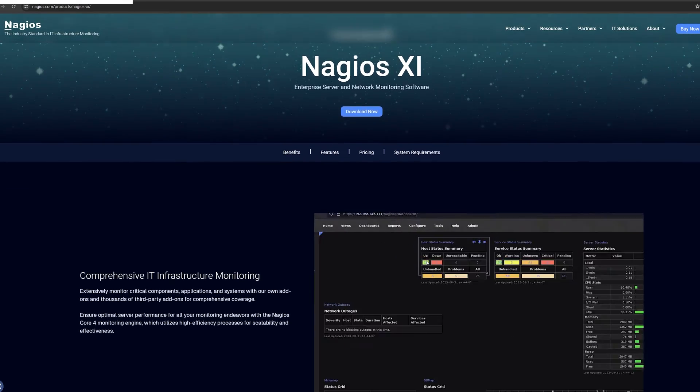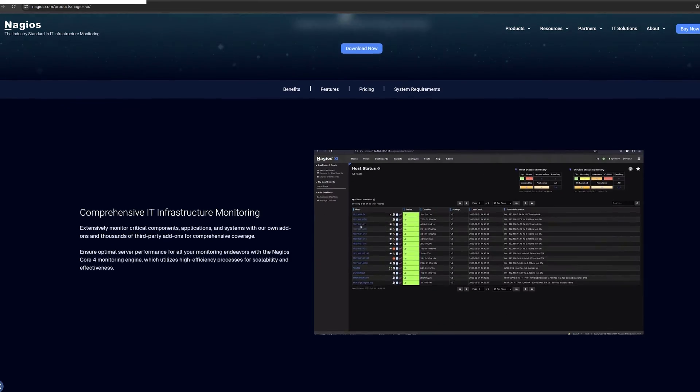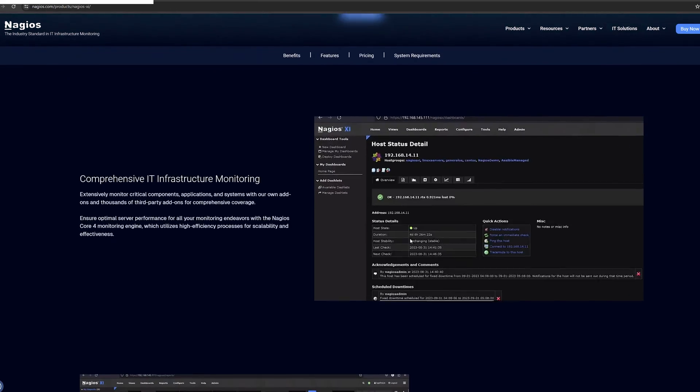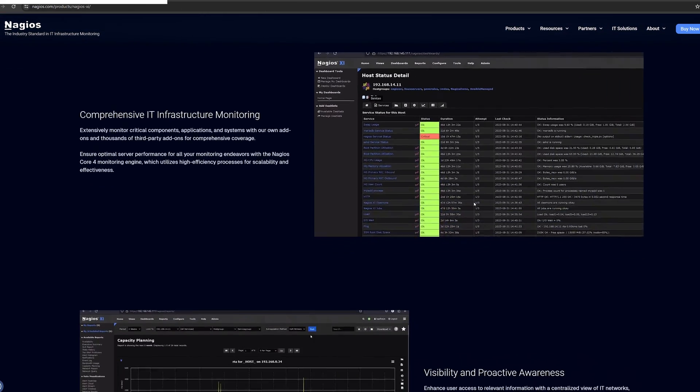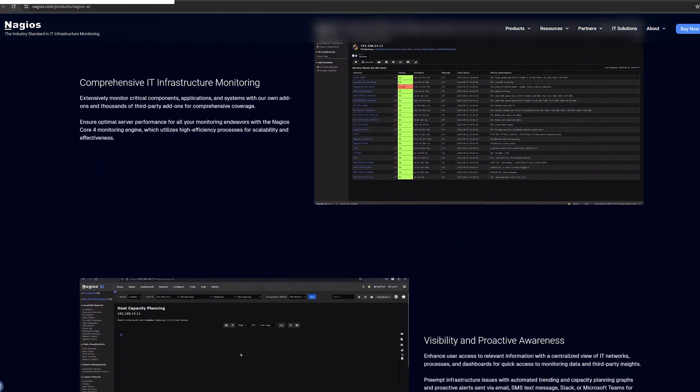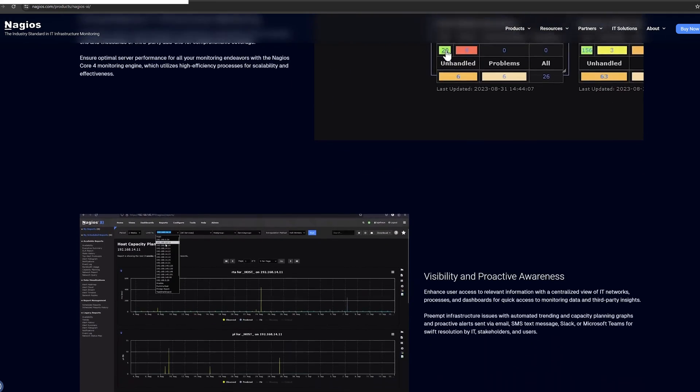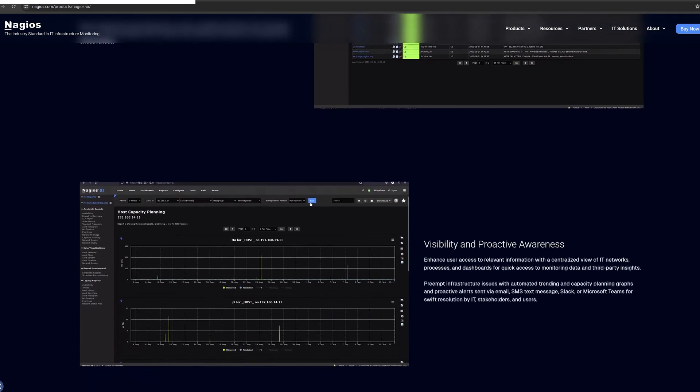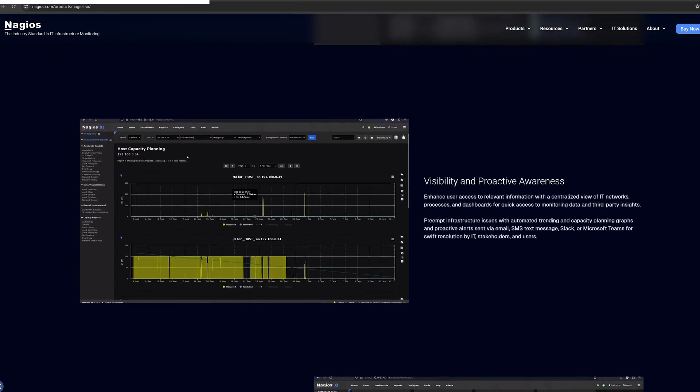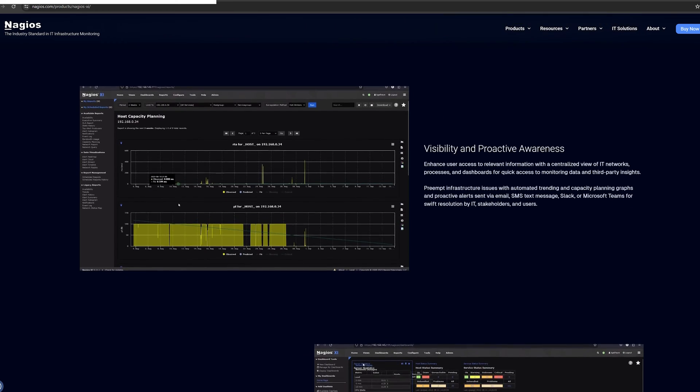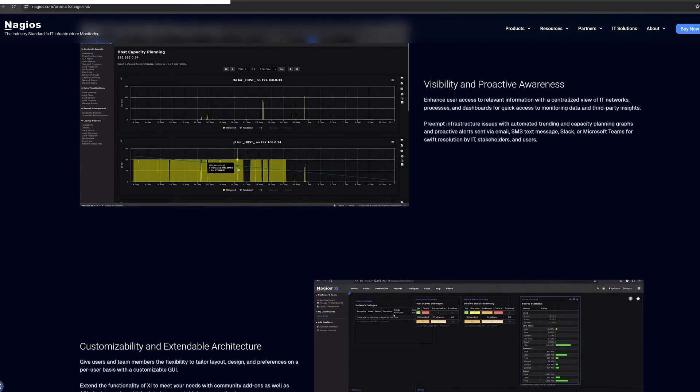Before diving in, I want to briefly go over what XI and Network Analyzer are. Nagios XI is a comprehensive IT infrastructure monitoring tool that ensures the health and performance of your entire network. With this monitoring solution, you can monitor everything from servers, network devices, applications, services, and more.